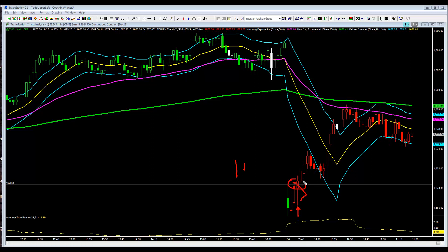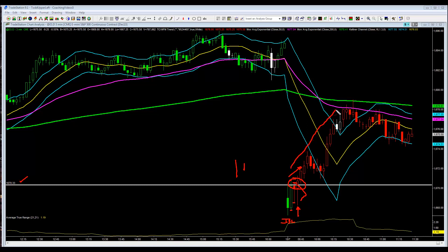Either way, you had a retest of a significant low, which was Friday's low back in here. You took out these highs, and on an intraday basis for a day trade, you could have been buying it above these highs, again with an initial catastrophic stop below the low of the day. And as you can see, the market rallied significantly.